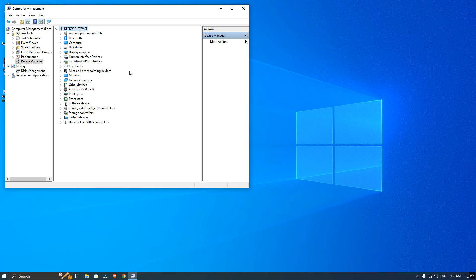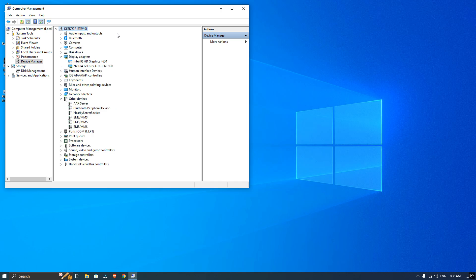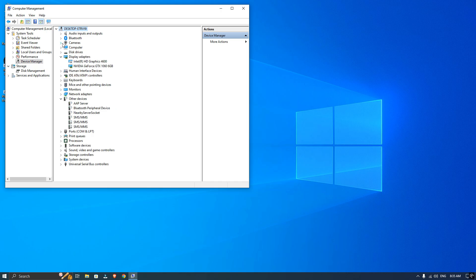So, I will reconnect my USB webcam and now you can see it appears under the camera section. Let's try the Monkey app again and now you can see it's working.